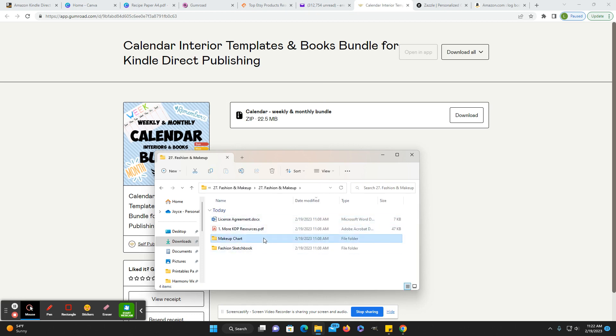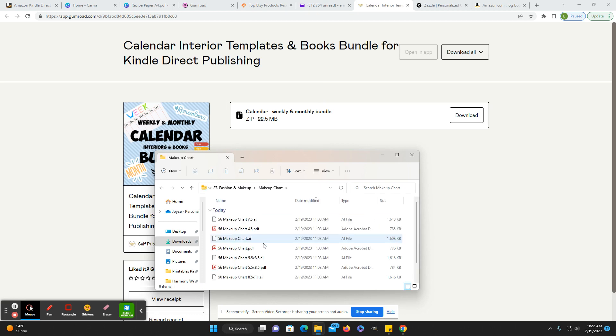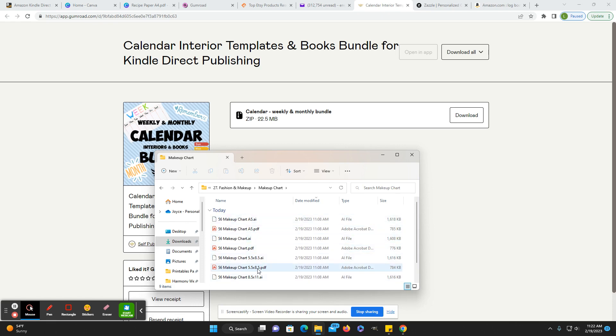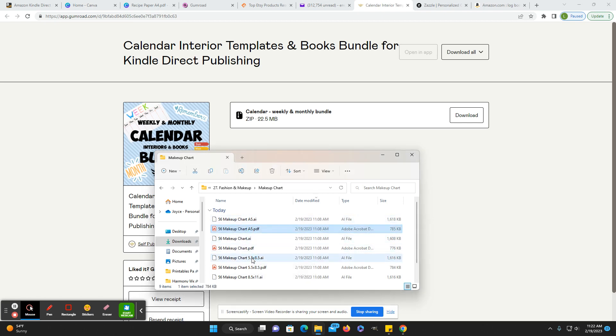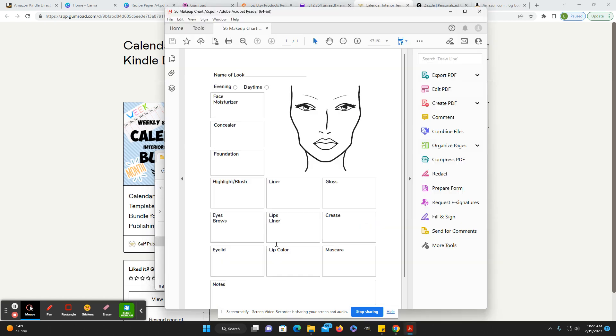So for this one, I'll just show you what it looks like. They have different sizes. They have 8.5 by 11, 5.5 by 8.5 and a four, and some of them an eight five. So then if you just want to see what it looks like.